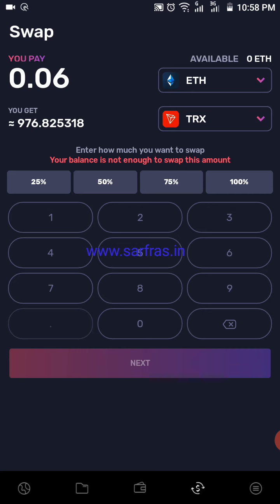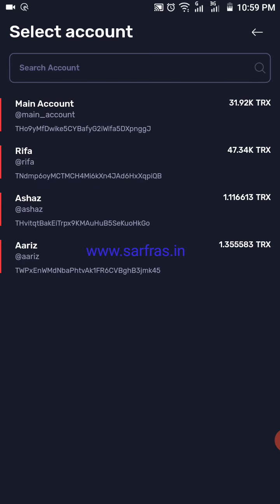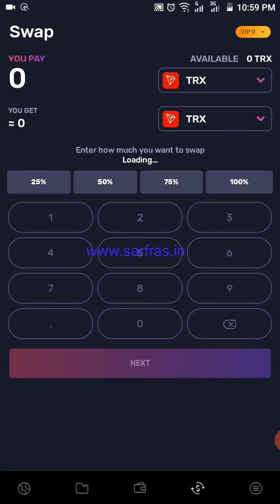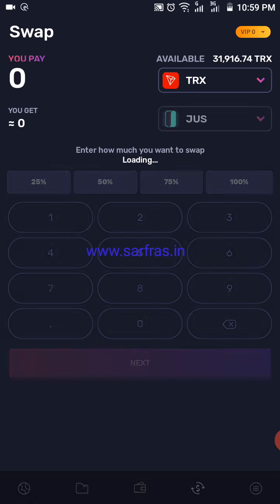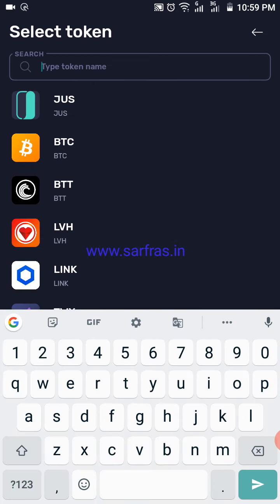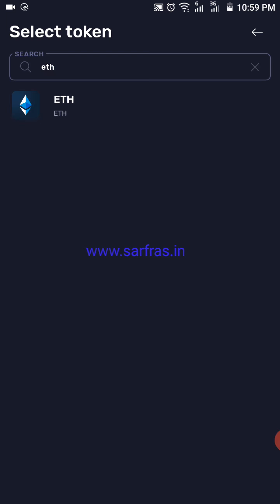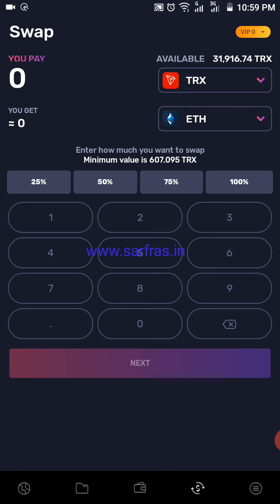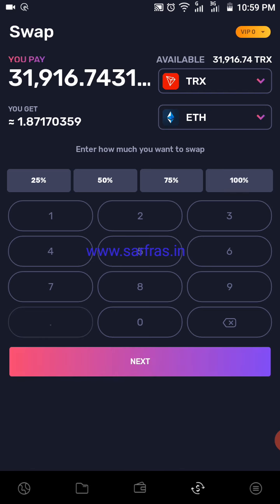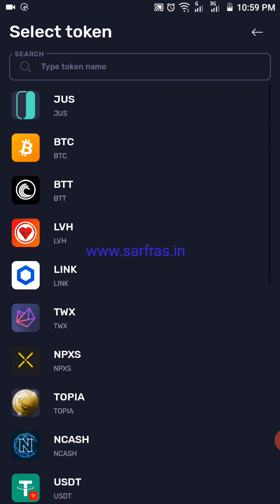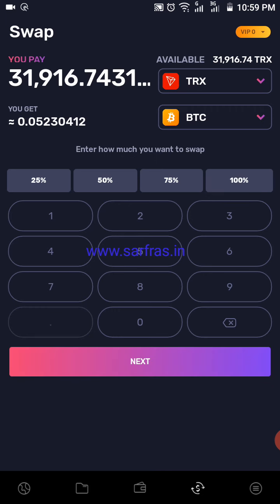If you want to do the reverse — swap TRX to Ethereum — you need to do the same steps. I'll select the reverse because I have TRX in my wallet, so I'll select the main wallet and then try to swap it with Ethereum. My available TRX is around 31,000. If I click on 100%, that means if I swap 100% of my TRX tokens, I'm going to get 1.87 worth of Ethereum. Similarly you can swap for BTC — at 100% TRX I'm going to get 0.05 BTC.